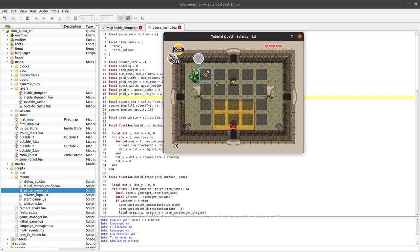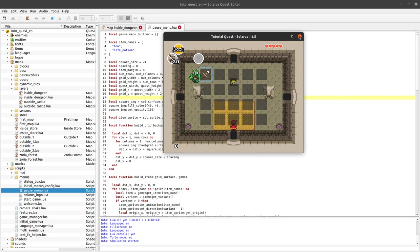Some items have an amount like the bow, the bombs, and a lot of other probably don't like the hookshot or the hammer. As a second example we will also display the name of the selected item with some text. Let's start.